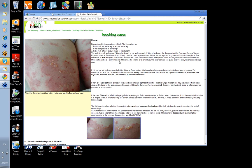Secondly, is the rash pustular or blistering? And thirdly, is the rash a funny colour, funny shape, or in a funny distribution? So those are the three questions: red scaly or red non-scaly, pustular or vesicular blistering, and is it a funny colour, shape, or distribution?